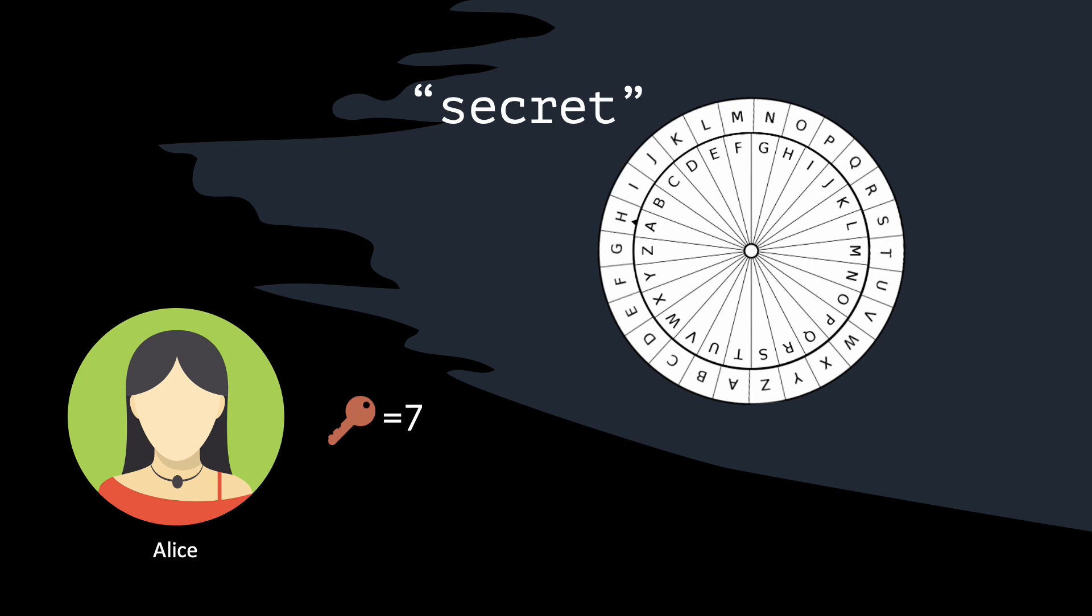So, for the letter S, Alice will write down Z, then for the letter E, she will write down the letter L, and so on. Then, the encryption, or the ciphertext, of the message secret is ZLJYLA.